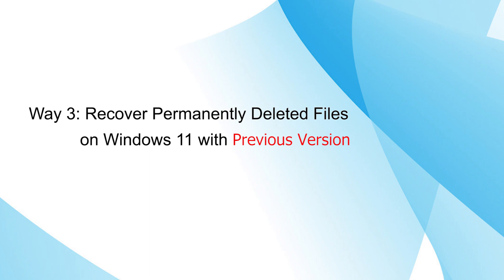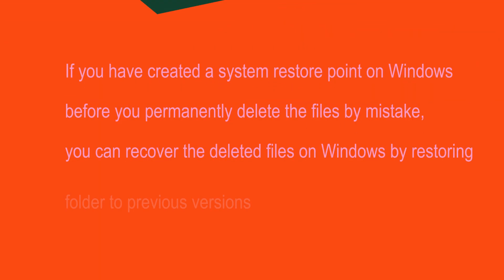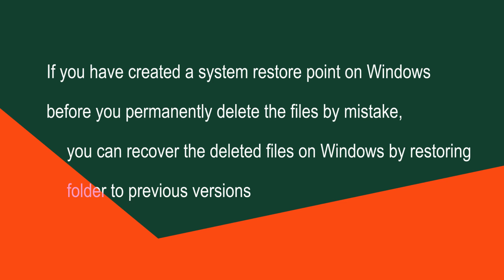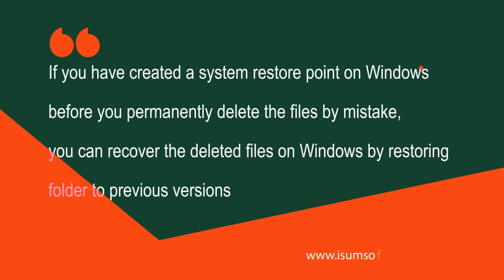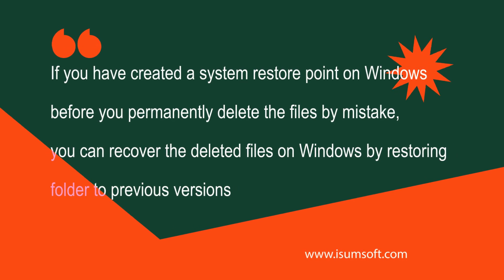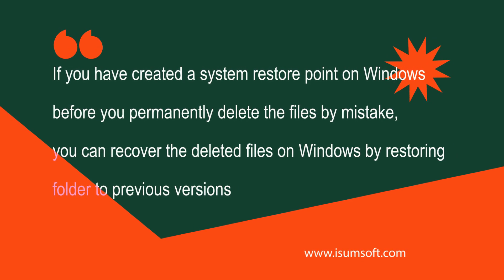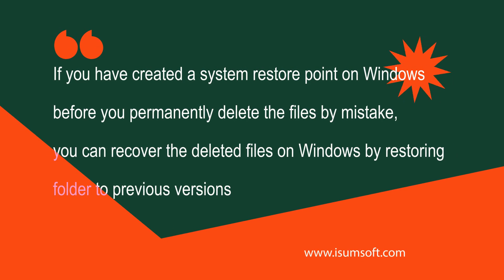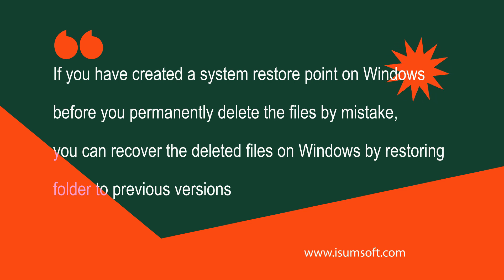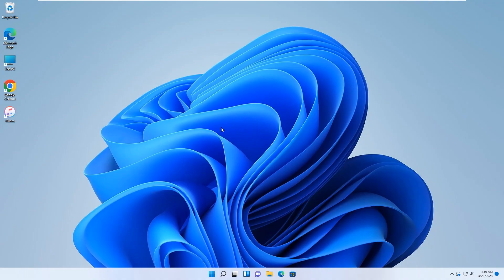The third way is using previous versions. If you have created a system restore point on Windows before you permanently deleted the files by mistake, you can recover the deleted files on Windows by restoring the folder to previous versions.